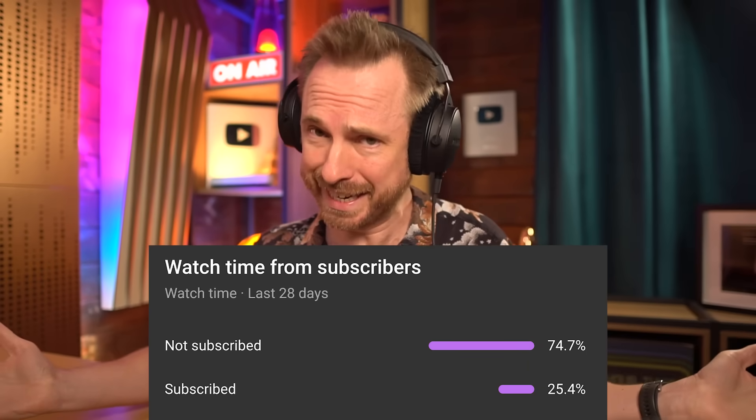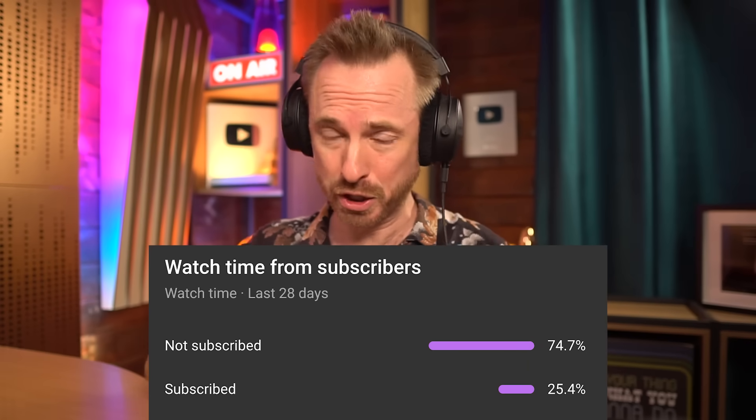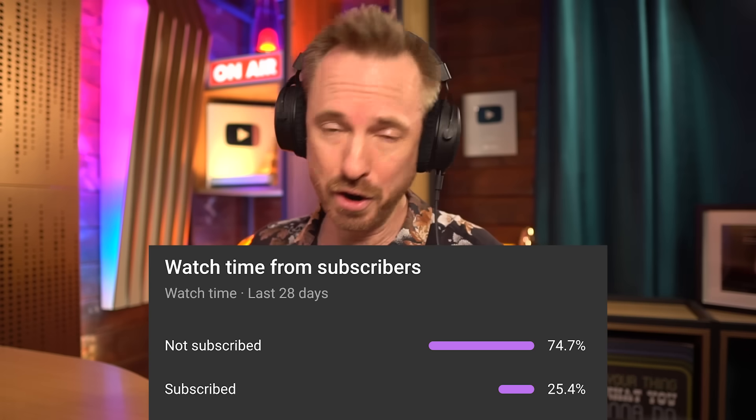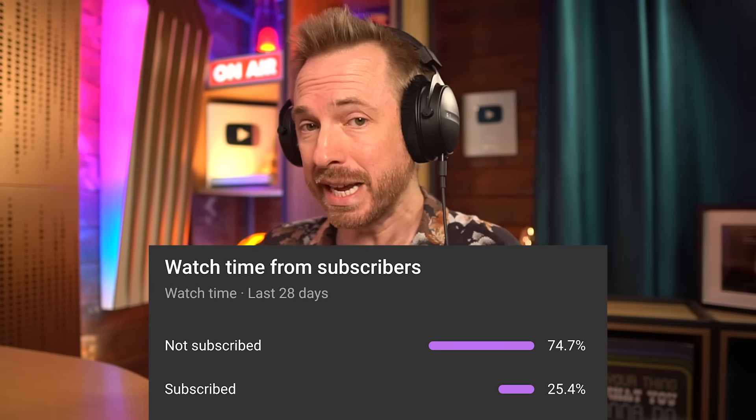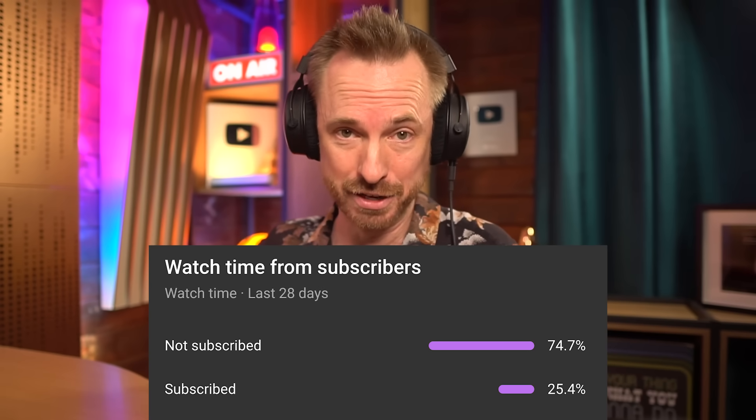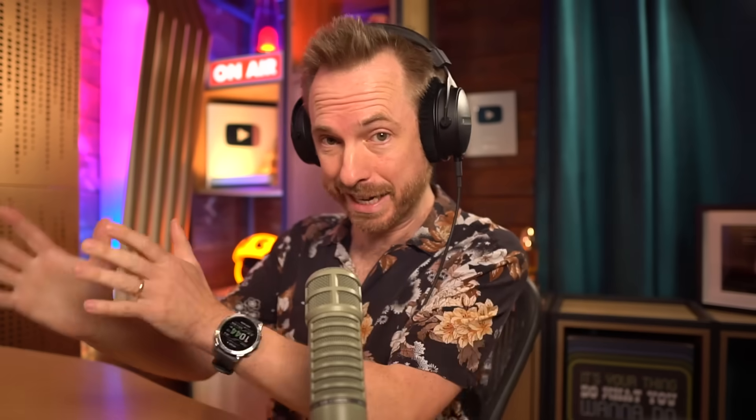And by the way, on that note, around 75% of you who watch this video are not already subscribed to my channel. So please go ahead and do that. Let's dive in.